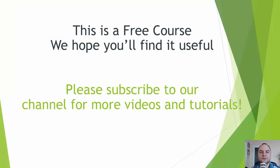This is a free video course. We hope you will find it useful. Please subscribe to our channel for more videos and tutorials. Thank you for watching. Bye-bye.